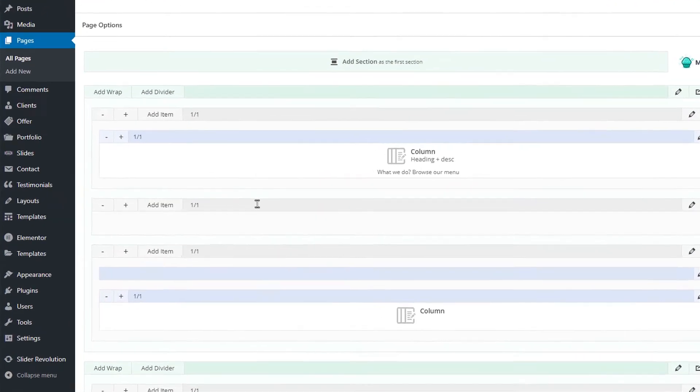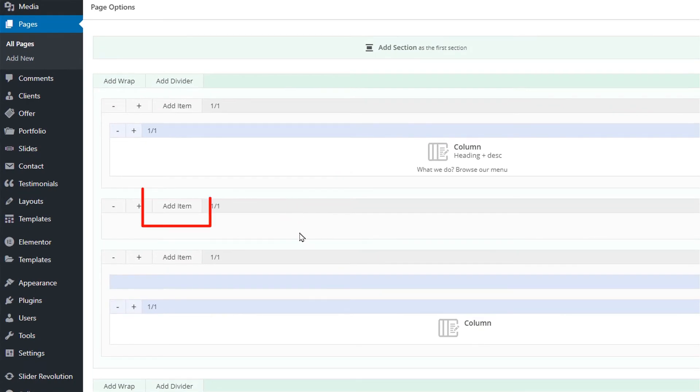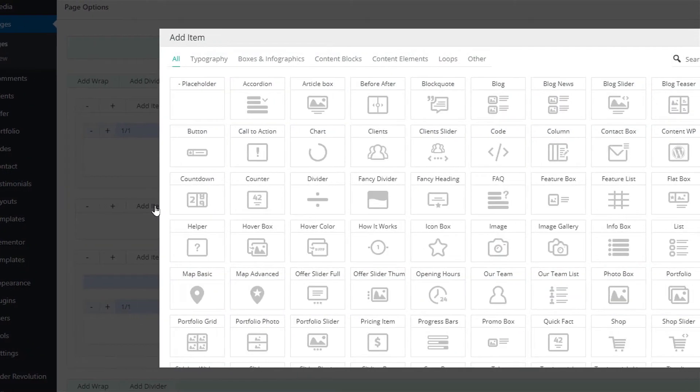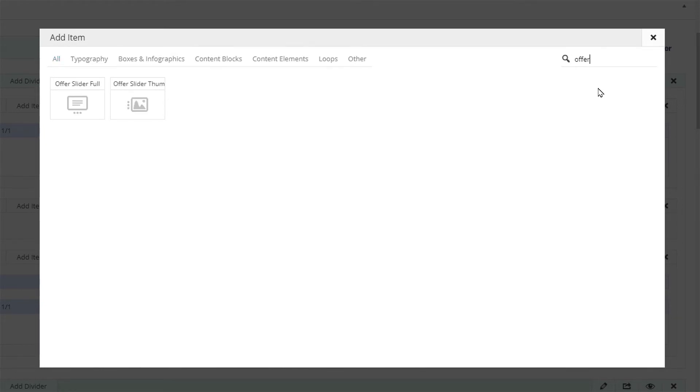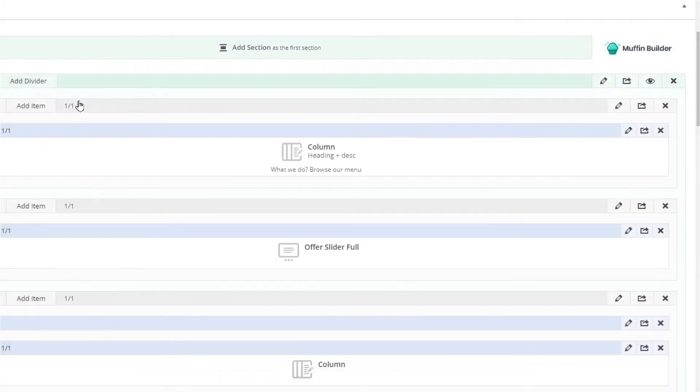Once we are in the Muffin Builder we can click add item. Since there are a lot of them we will use the search option. Typing in offer shows us two offer slider items that we previously talked about. Let's first add the offer slider full item.